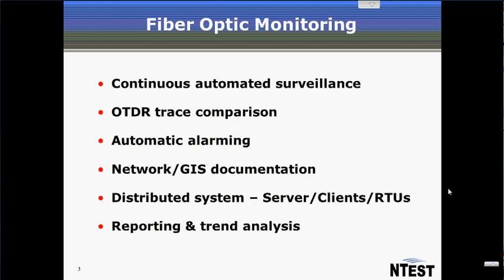FiberWatch provides network operations teams the ability to provide continuous automated surveillance of network fiber, OTDR trace comparison, automatic alarming when a deviation between a reference trace and a real-time trace is detected, assists operators in the verification and update of network GIS documentation. It is a distributed system with server, client, and RTUs, and it provides reporting and trend analysis.